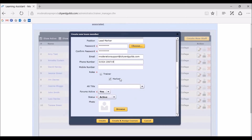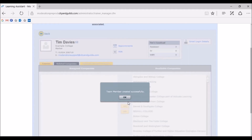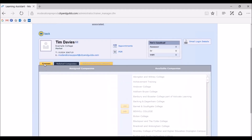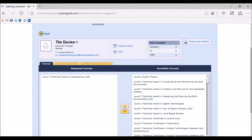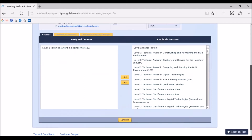Once you have added in all the required information, as shown, please click on Create and Assign Courses. This will take you to a new page which will allow you to assign the marker to the qualifications that they are responsible for. You need to ensure that you are on the Courses tab. A list of available courses ready to assign is displayed on the right. For the purpose of this webinar, we will assign Tim Davis to Level 2 Technical Award in Engineering. To assign the qualification to a marker, click to select the qualification from the list on the right and move this across to the Assigned Courses section on the left of the screen using the arrow buttons in the middle as shown. Once you have completed the assignment of courses, please click Update at the bottom of your screen to save the changes.